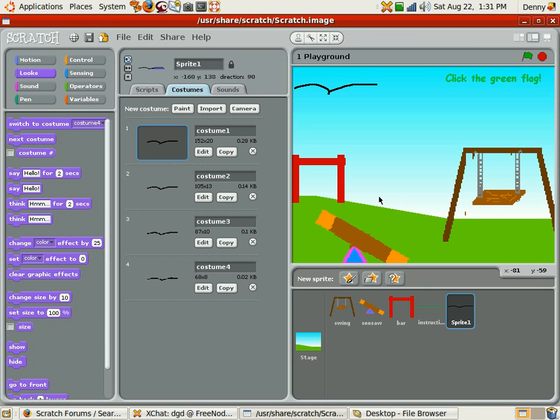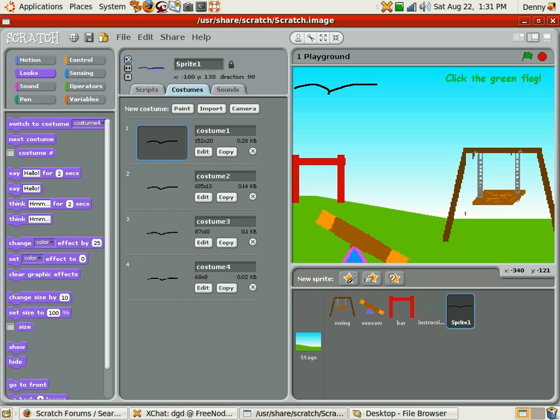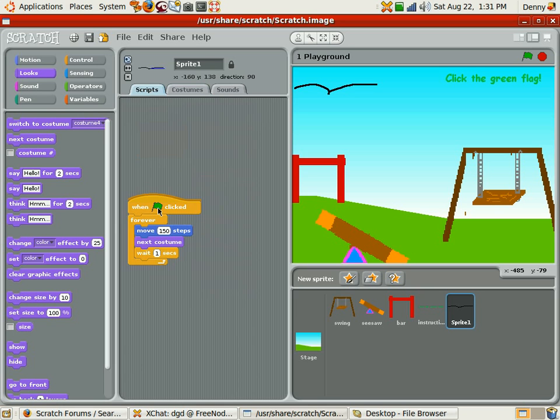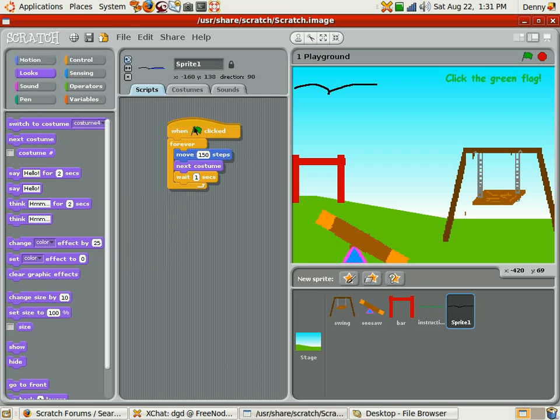Okay, after much fussing around, costume four doesn't give you a whole lot of options for your animation. So you probably want to create an entire script just for that animation. As it is, here's my simple script: move 150, next costume, wait a second, and then keep doing that and it flies off the screen.